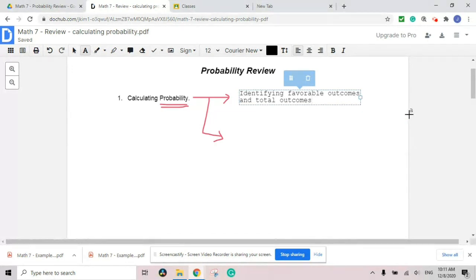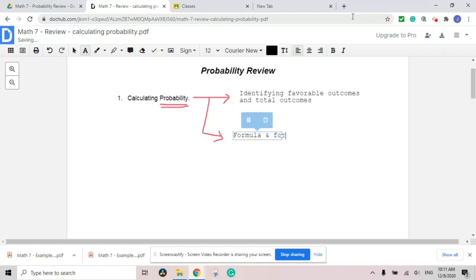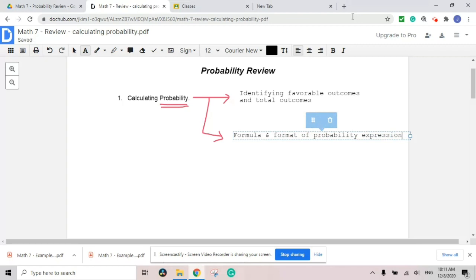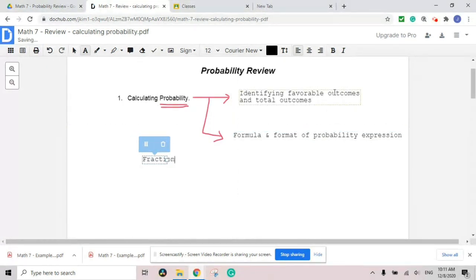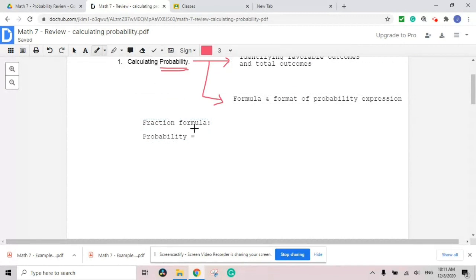Total outcomes are more related to sample space — whatever the total possibility is for one material. A six-sided dice has a total of six possibilities, something like that. When it comes to the second part, I like to say the formula and format of probability expression. That is something I want to point out. When it comes to the formula, I'm going to put the fraction formula.